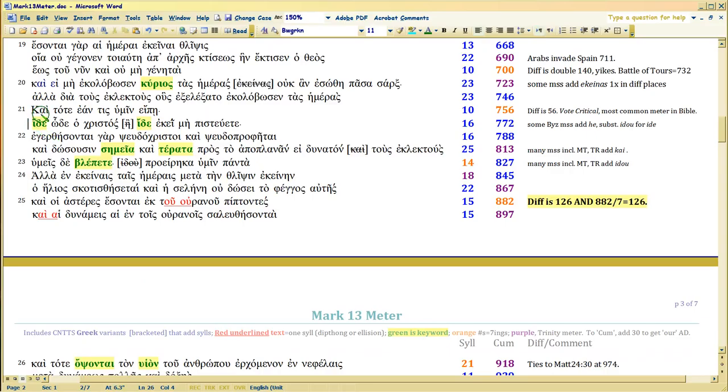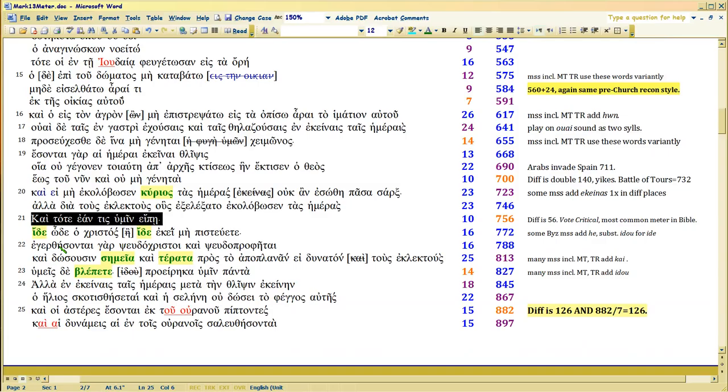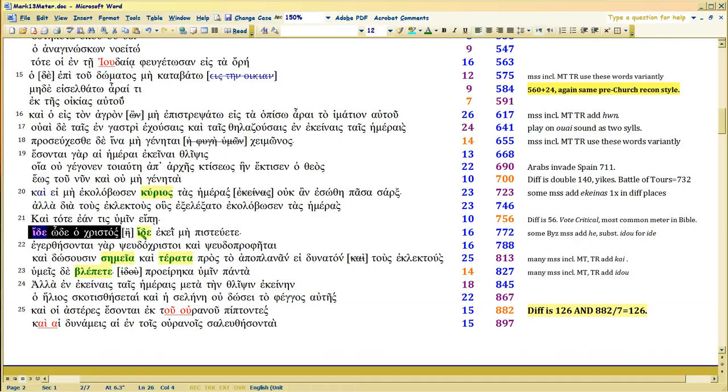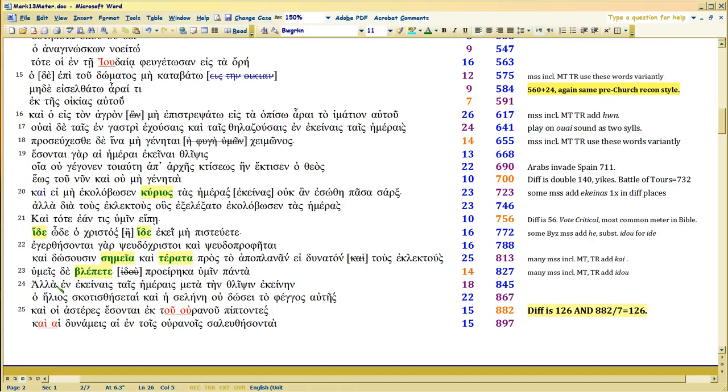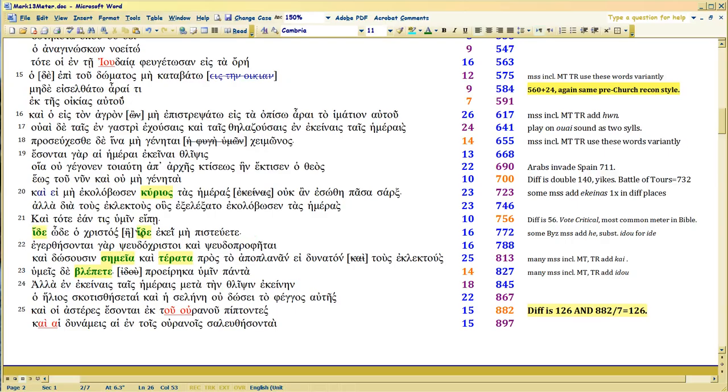Oh this is my favorite. And then if somebody says to you. Now remember. This is Mark repeating what they already know from Matthew. Look. Here's the Christ. Look. There. Don't believe him. I don't need the or here. See it's not. Look. Here's the Christ. Or. Look. There. It's Look. Here's the Christ. Look. There. Don't believe him. That's much more dramatic. Faster. And much more like the way Mark writes. I don't need this or. Mark didn't put that there.